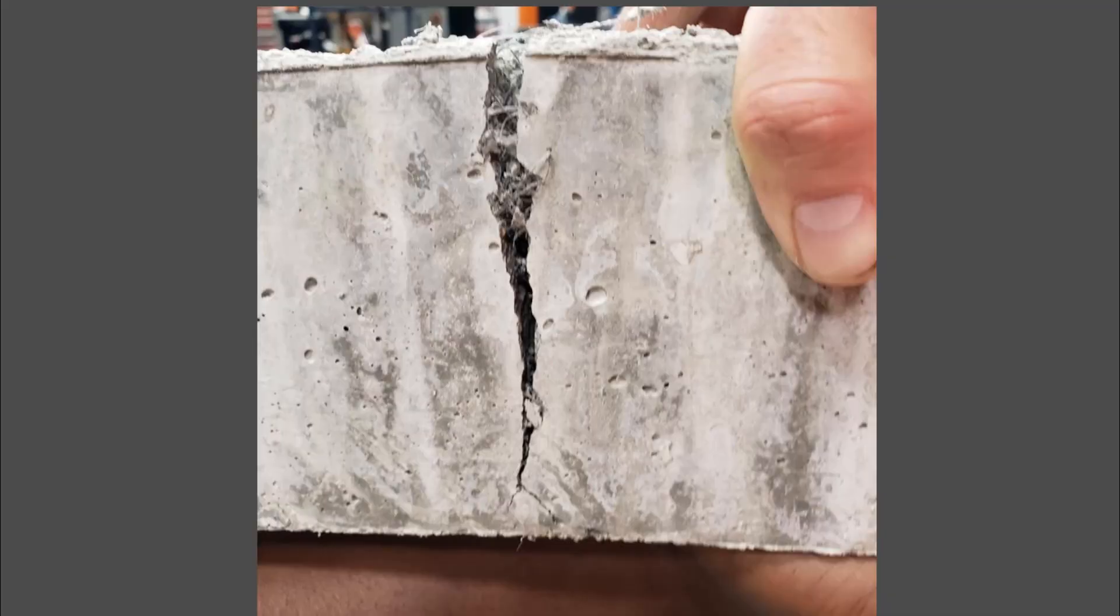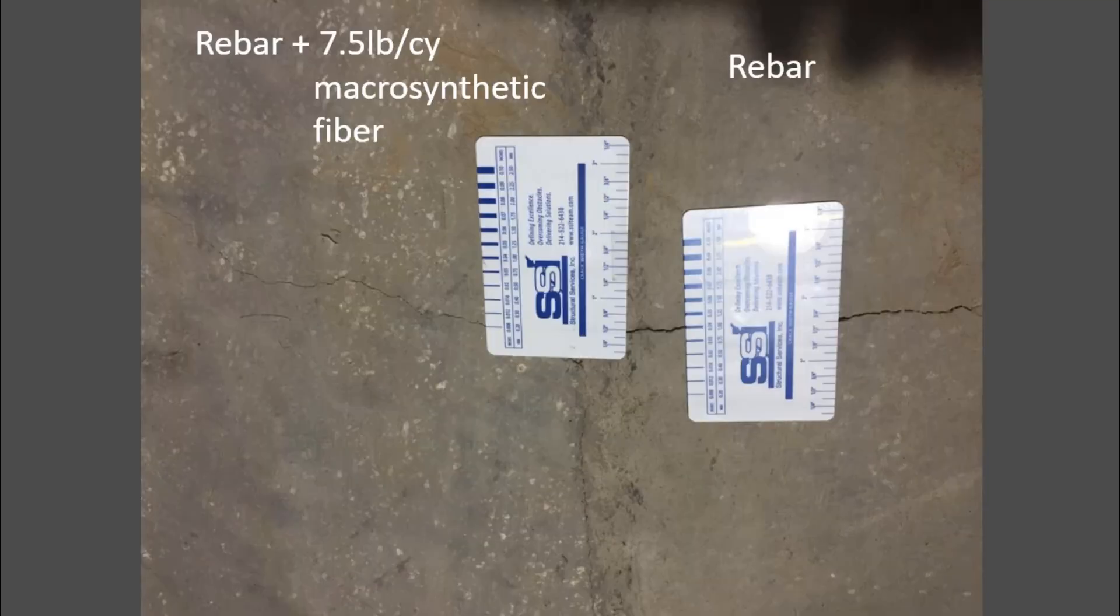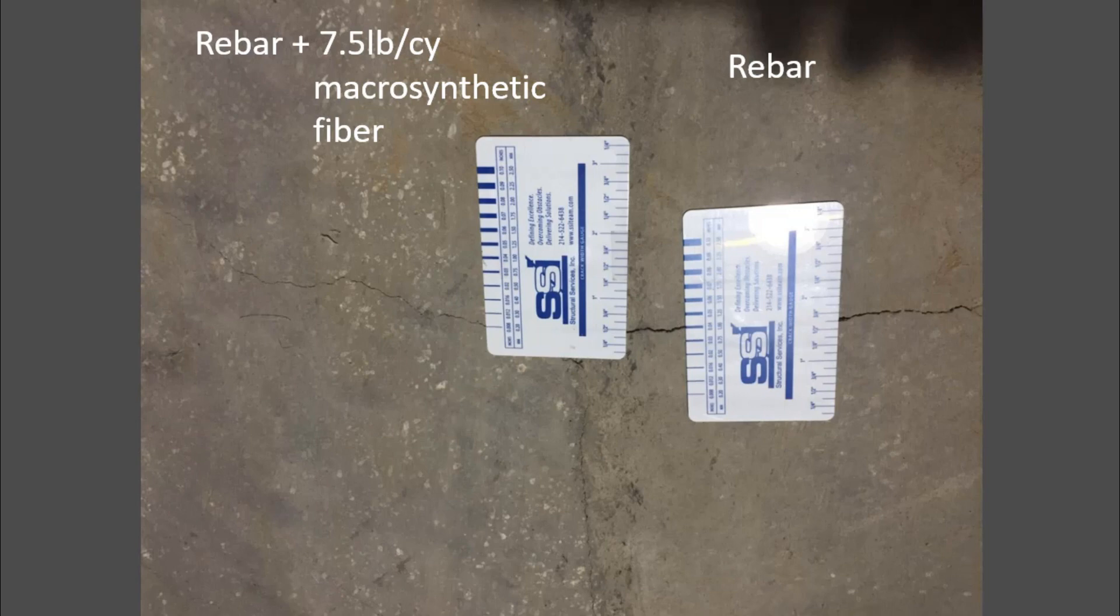Once that concrete cracks, those fibers help keep it small and tight and tough to get that crack to open up. Here is a picture of an actual structure. On the right, it was poured just with rebar by itself, and on the left, it has rebar plus fiber. Look at that crack.